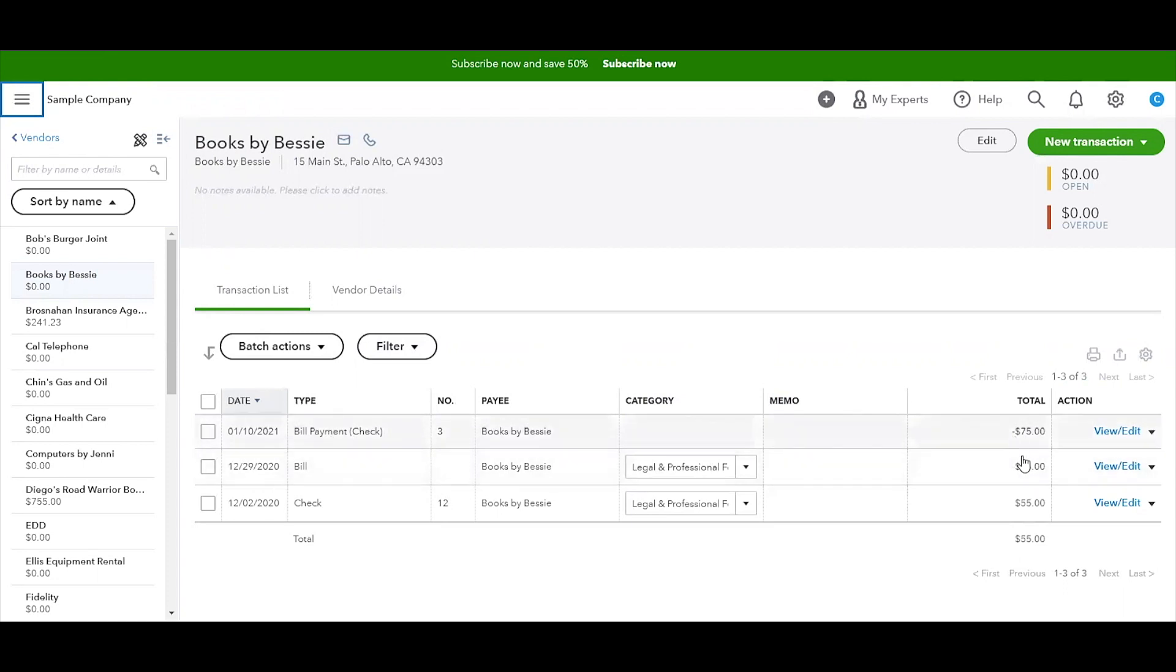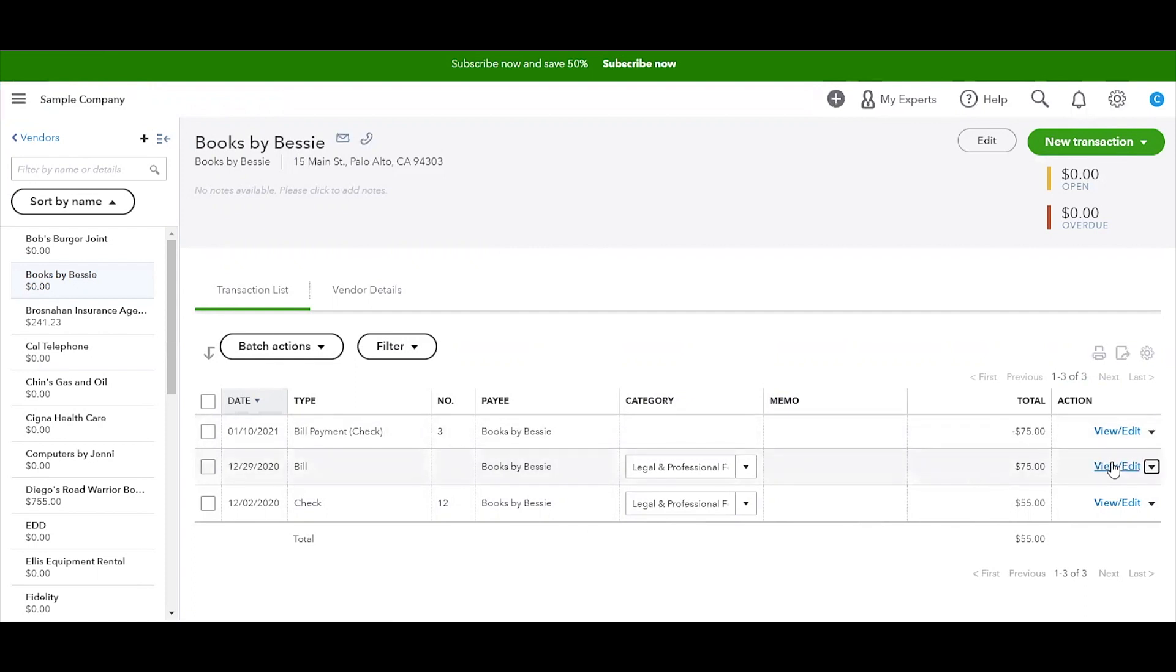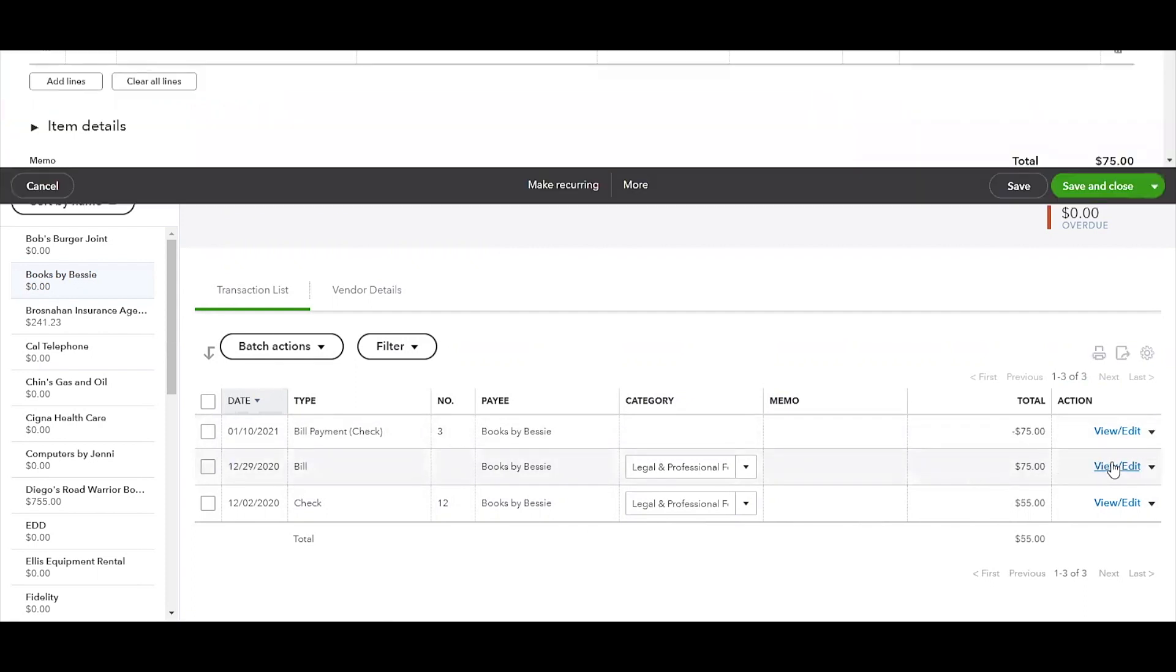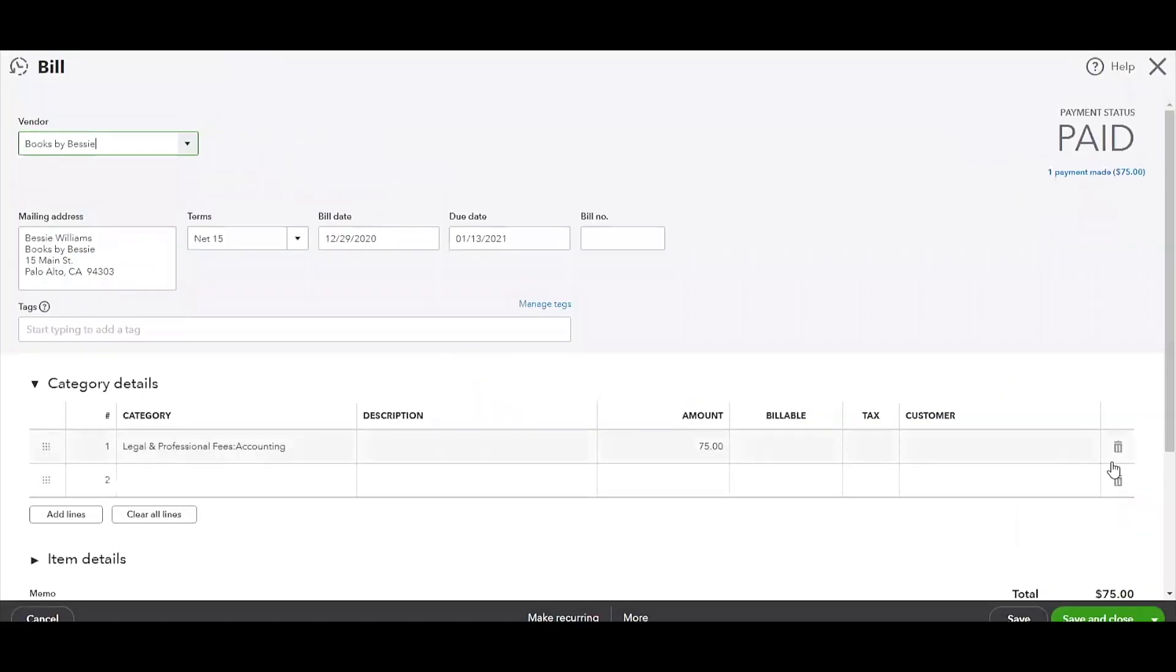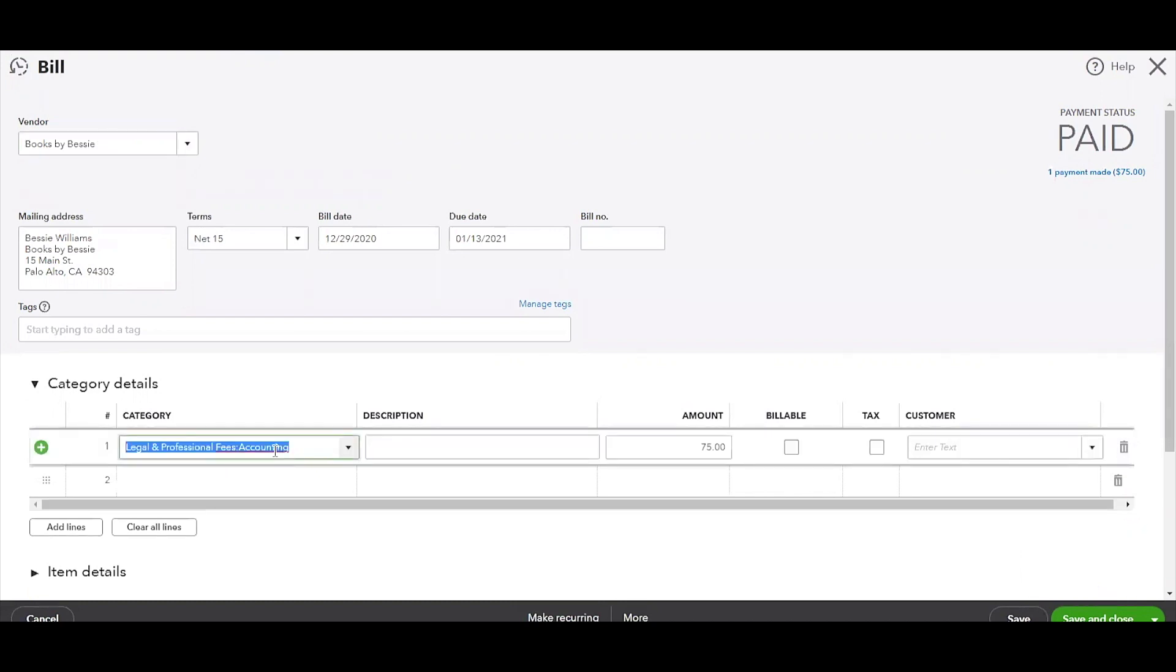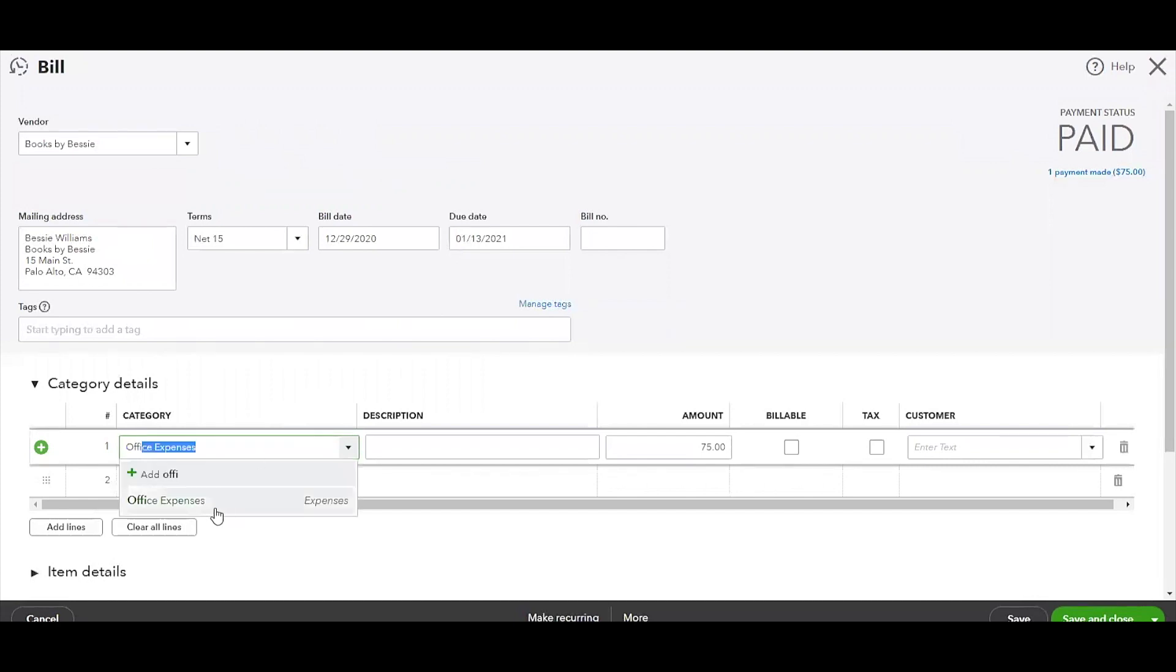Now, what you can see here is there are three transactions for Books by Bessie. It looks like one of them was a check, and then another one was an invoice, and then this one here is the payment on that invoice. So that's obviously going to clear that out. But if it's a check without an invoice, it's going to show as just one transaction.